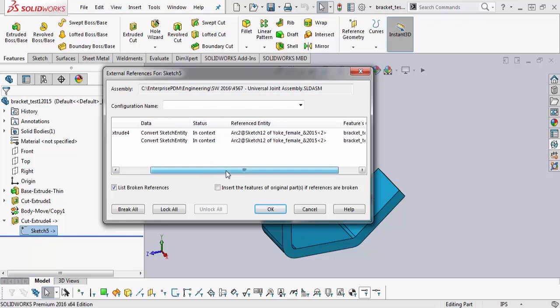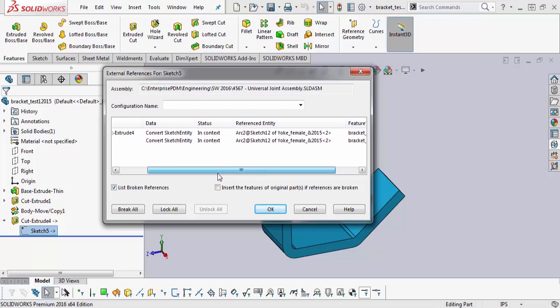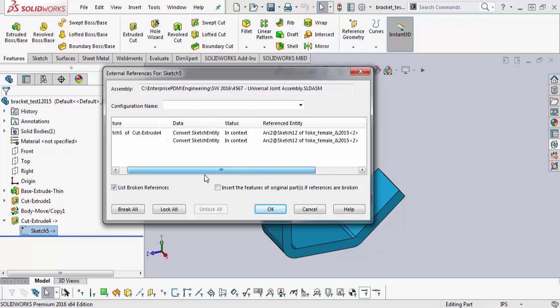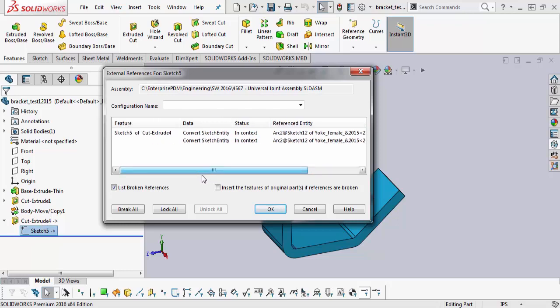So after that, they created a cut extrude 4, and then they accepted everything. So that's what this information gives you.